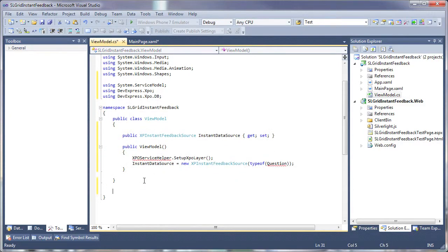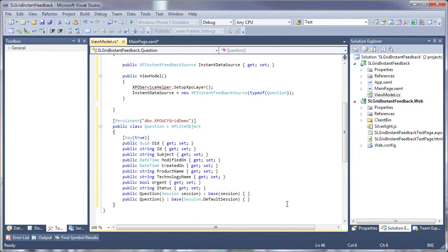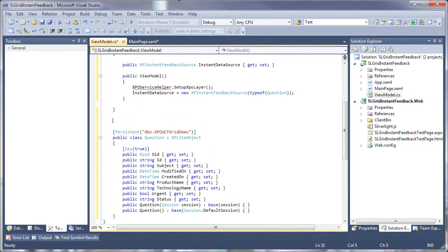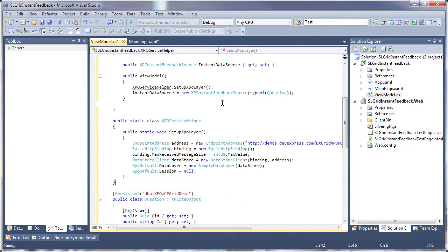So here, I'll add the code to define what the data source looks like, then specify the location of the data source, the XPO service, and to learn how to create this XPO service, you may refer to the following blog post.